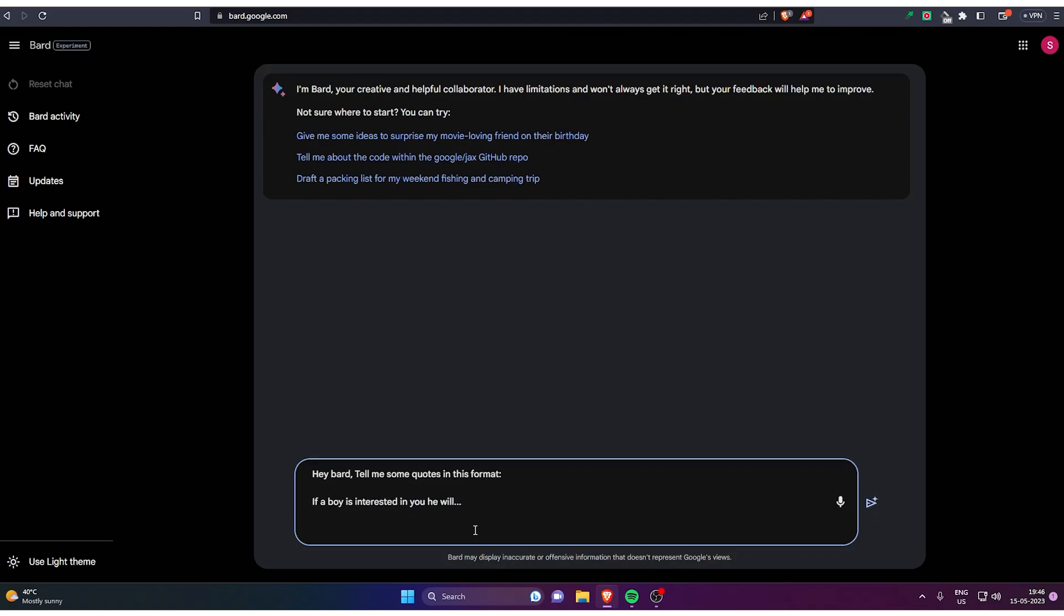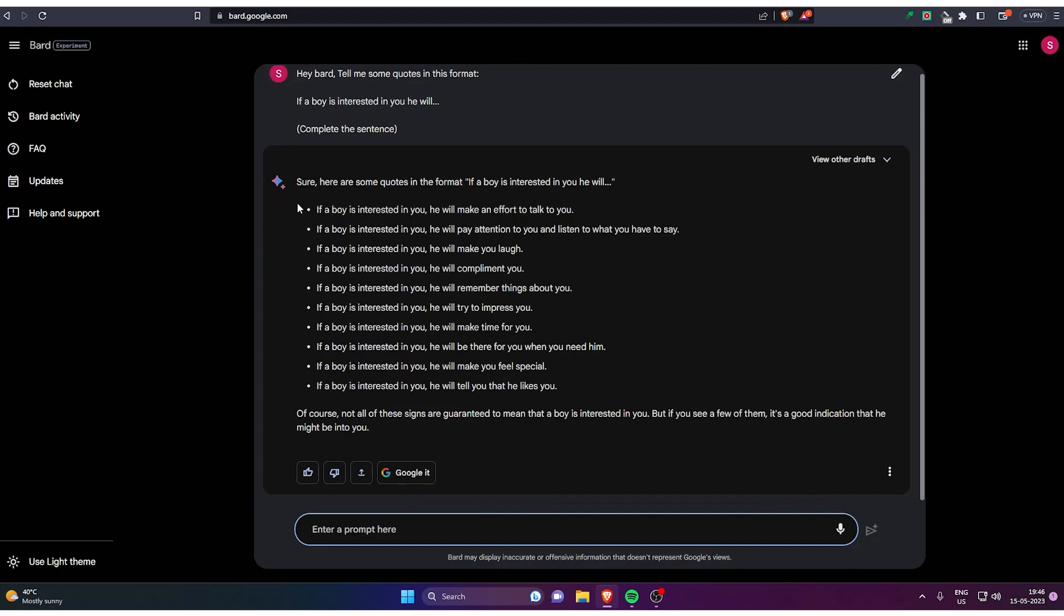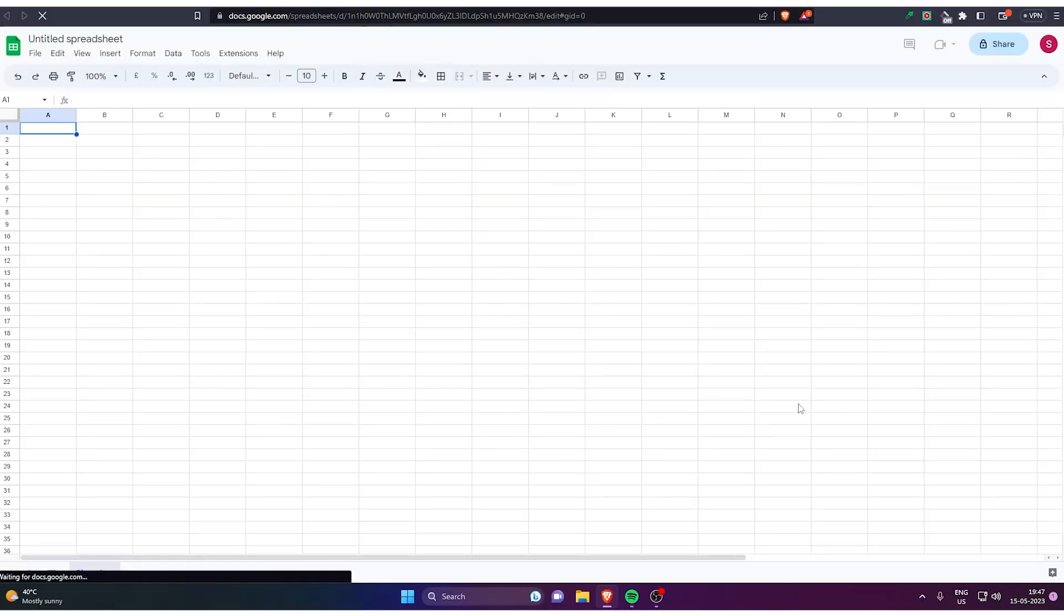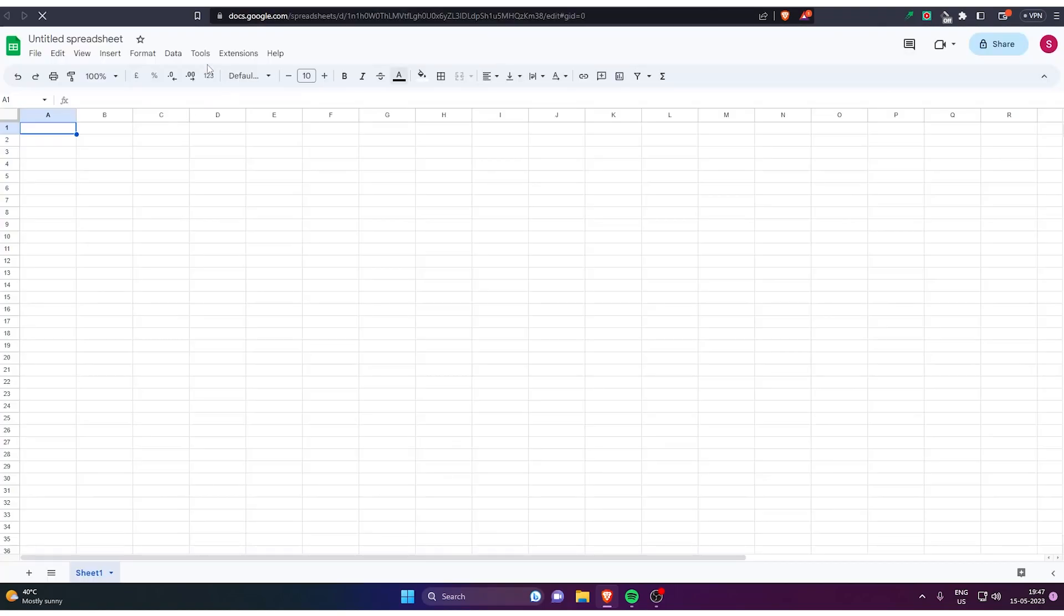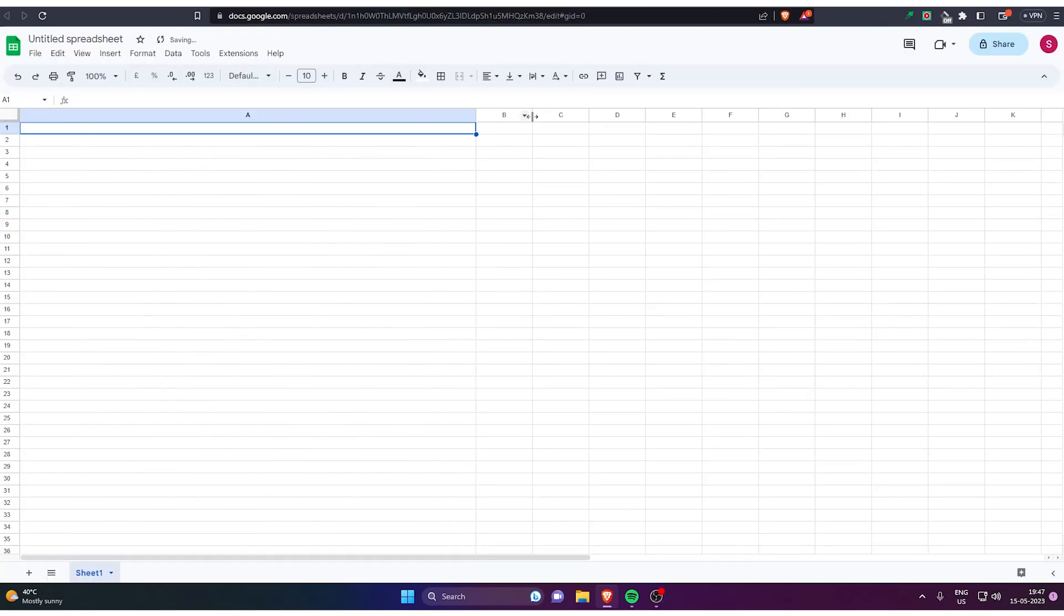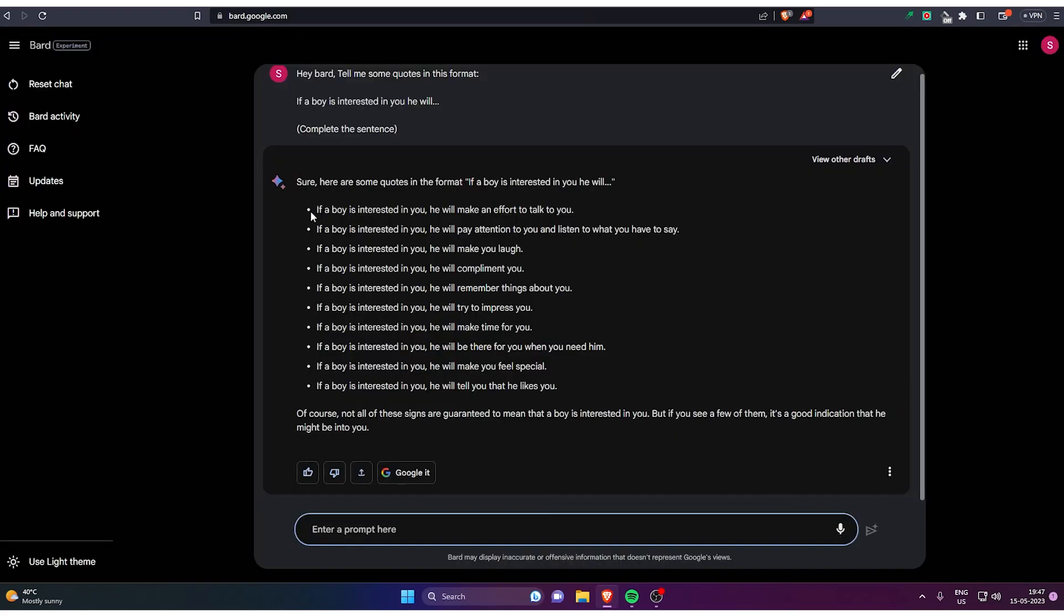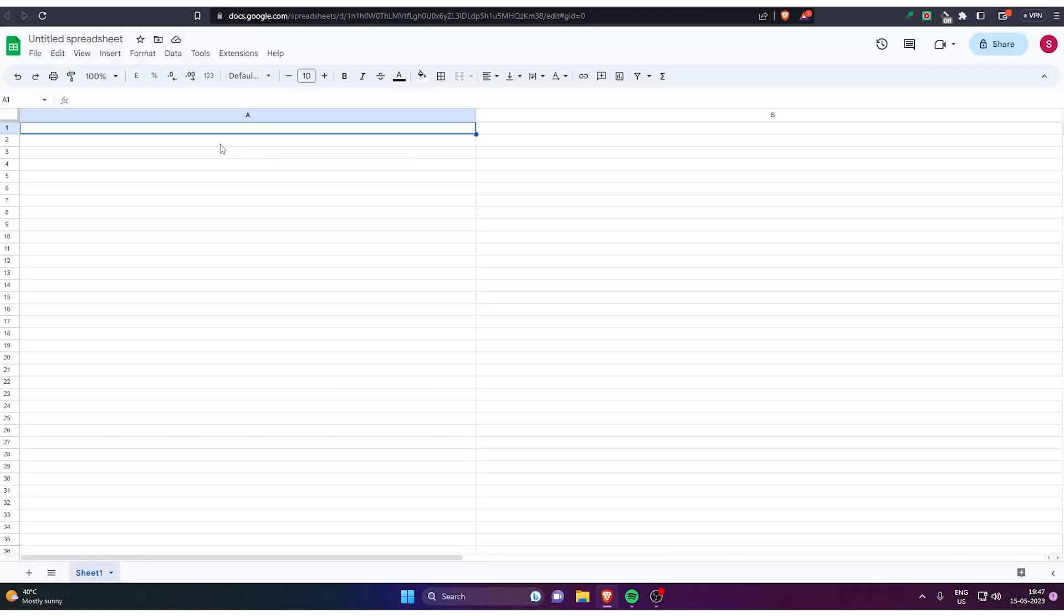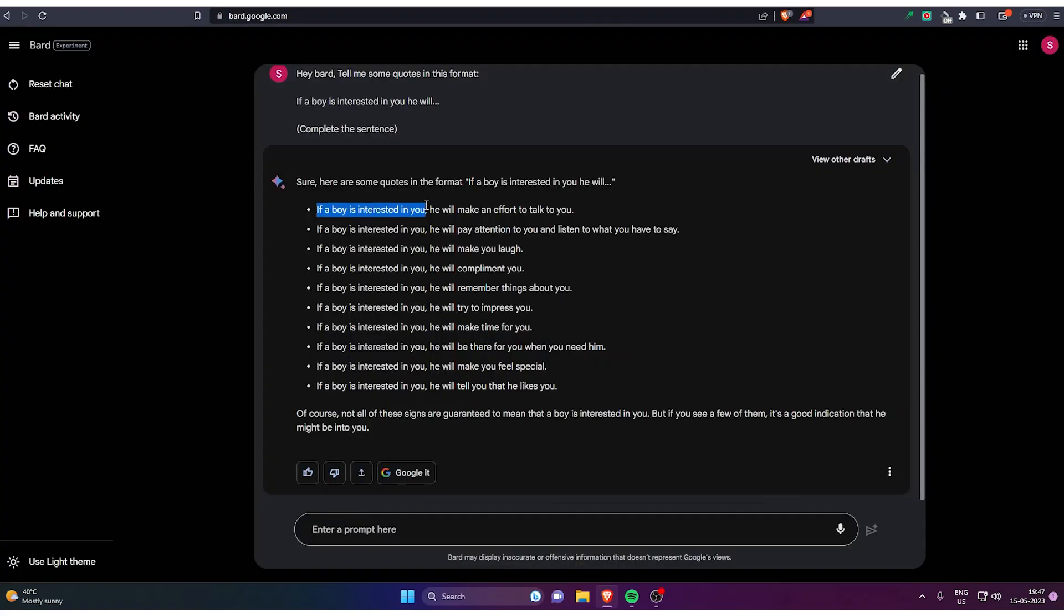The bot will tell you some good amount of quotes and you can just copy and paste it in the spreadsheet to make everything pretty easy. Once you are in the spreadsheet, you have to make two columns A and B. Widen A and B column from here. Now you have to copy the first part of the sentence and paste it. Copy the sentence like if a boy is interested in you and paste it in the A column, and the rest of the sentence you have to paste in the B column.